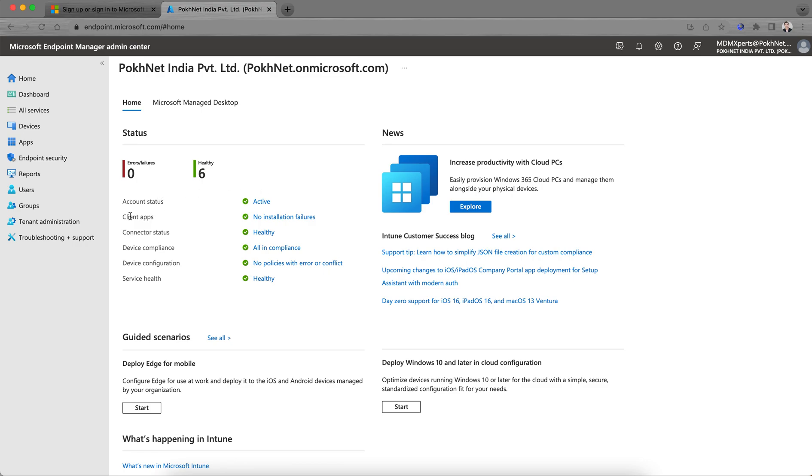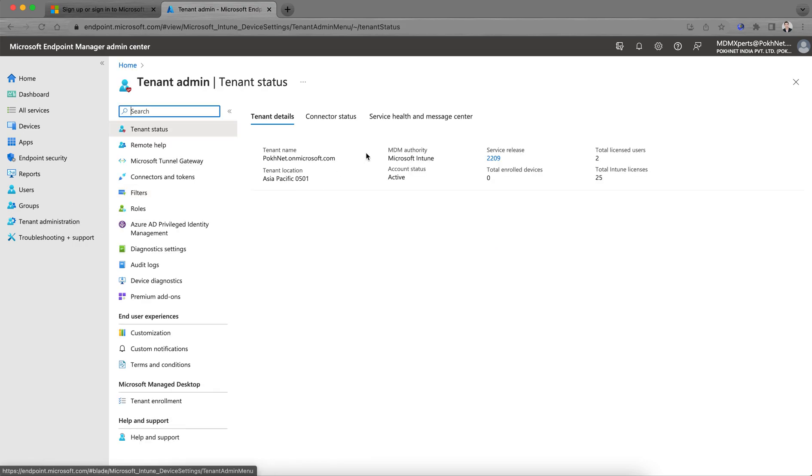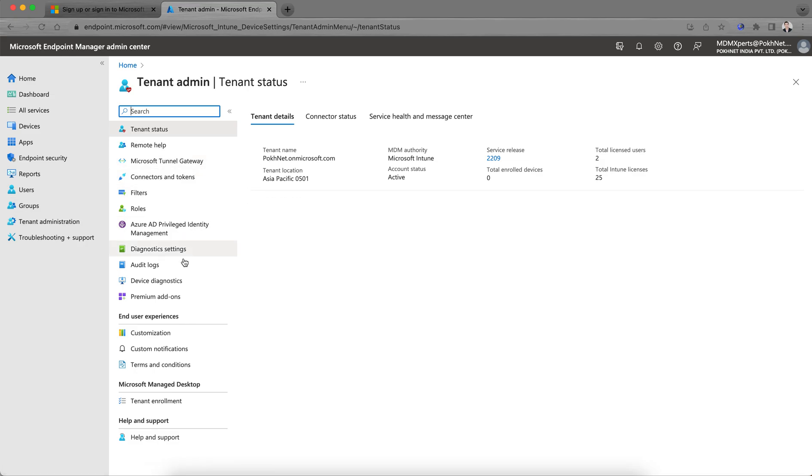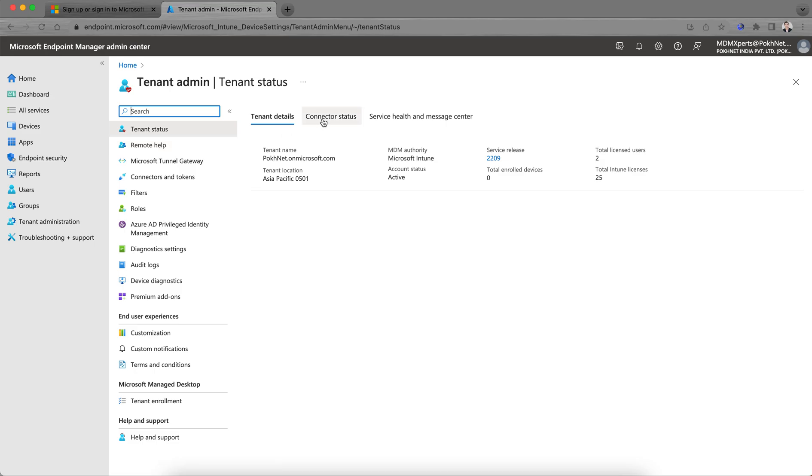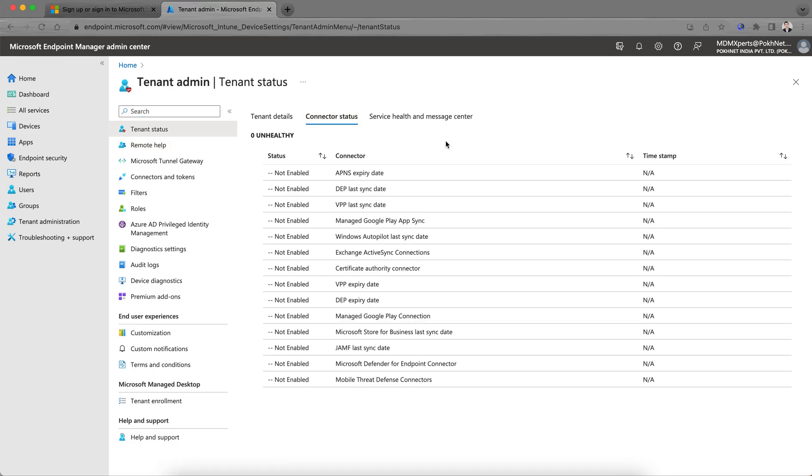For the first time, where do you have to go? Let me show you. Go to Tenant Administration. This is the one-time configuration you have to do for all this customization.